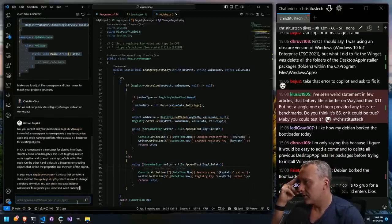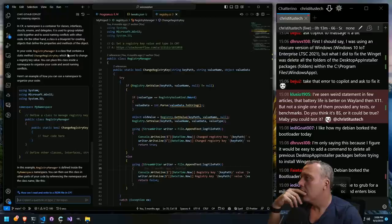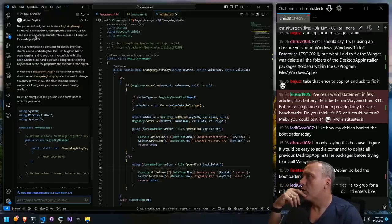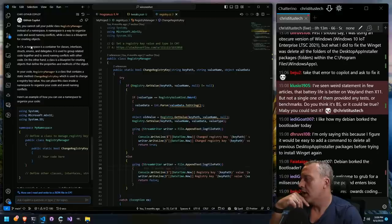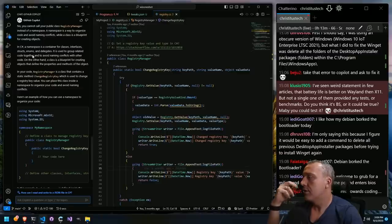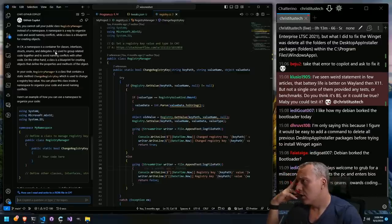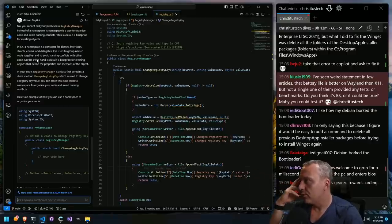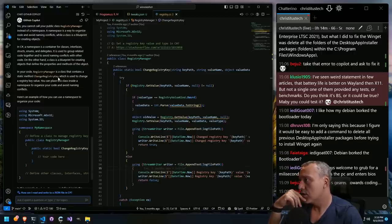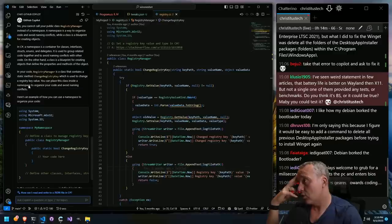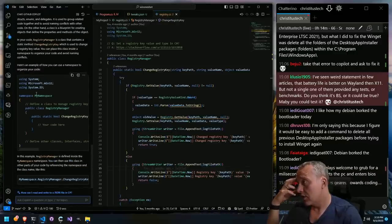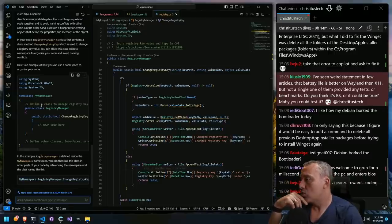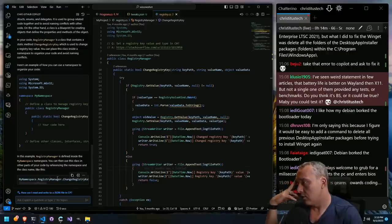No, you cannot call public class RegistryManager instead of namespace. A namespace is a way to organize code and avoid naming conflicts. A class is a blueprint for creating objects. In C#, a namespace is a container for classes, interfaces, structs, enums, and delegates. This is really neat because it's kind of teaching me C# — your code is a class that contains a static change key. You can place this class inside a namespace. Here's an example — wrap it with the namespace, then call it with MyNamespace.RegistryChangeKey.